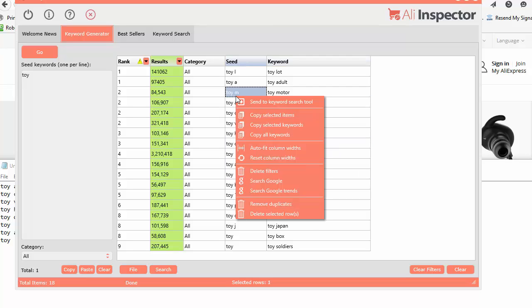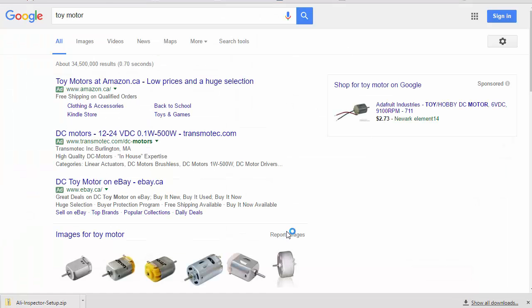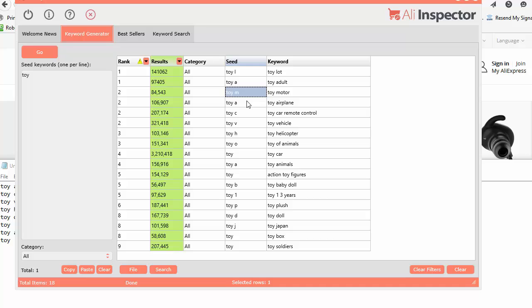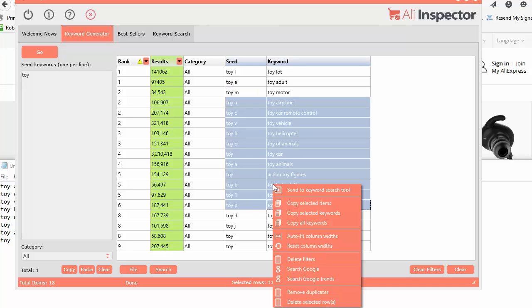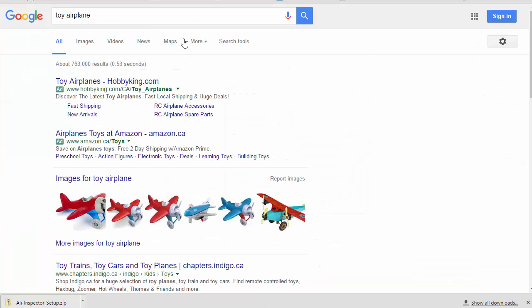You can also right-click and search Google for this certain keyword. It will go right to Google and search for Toy Motor. If you select a whole bunch and right-click and search, it will only take the first one you selected. Toy Airplane at the top there will search that.